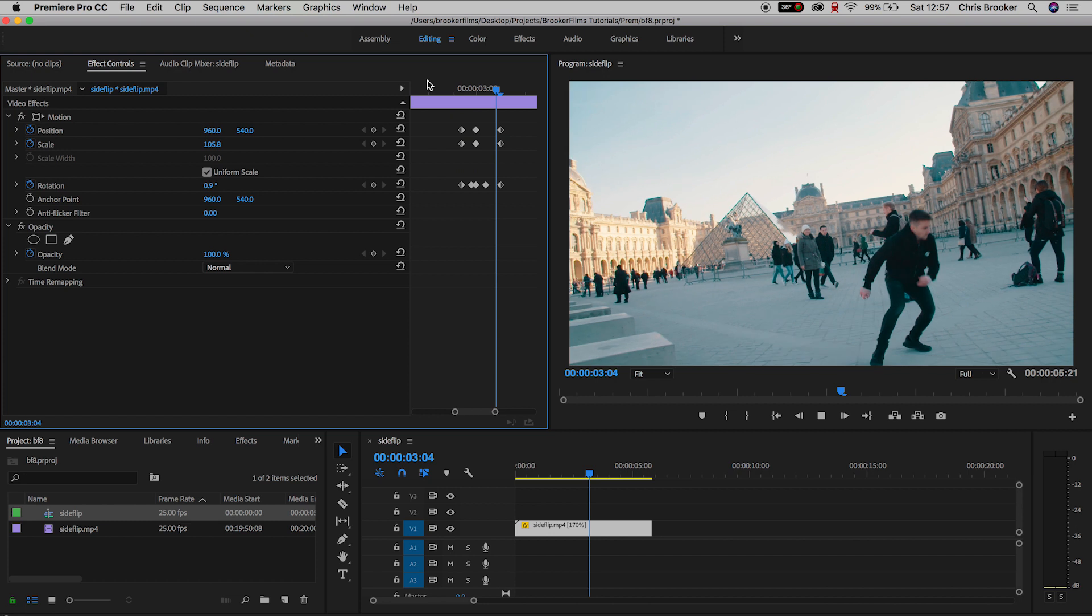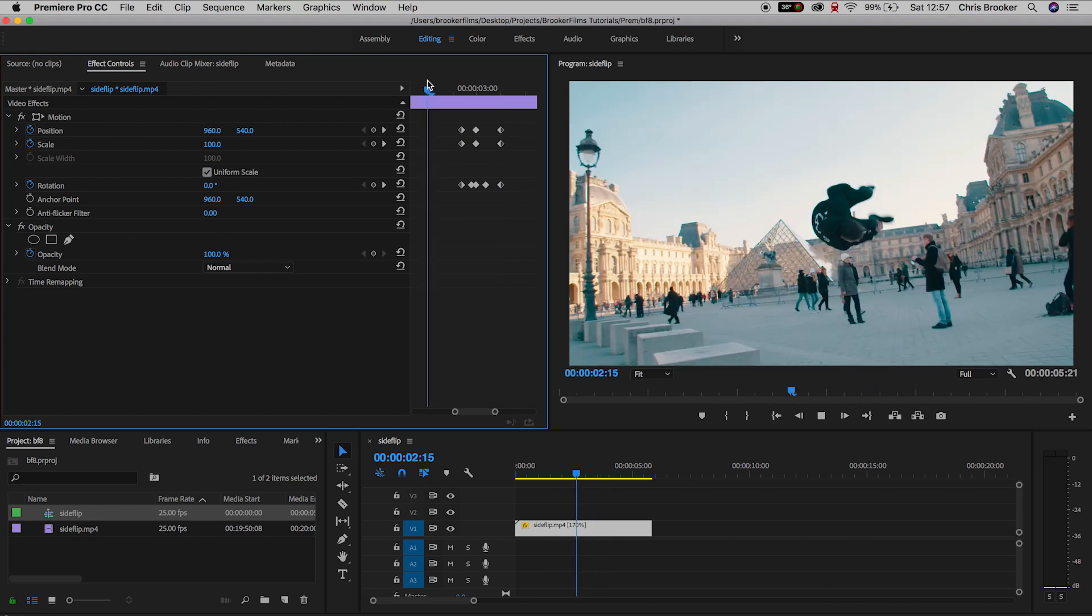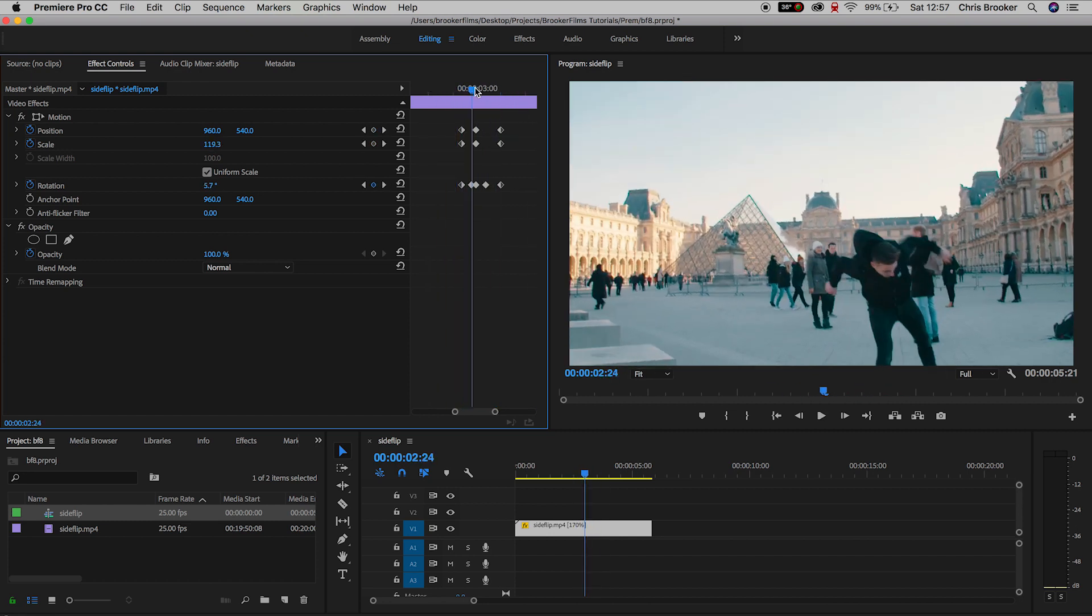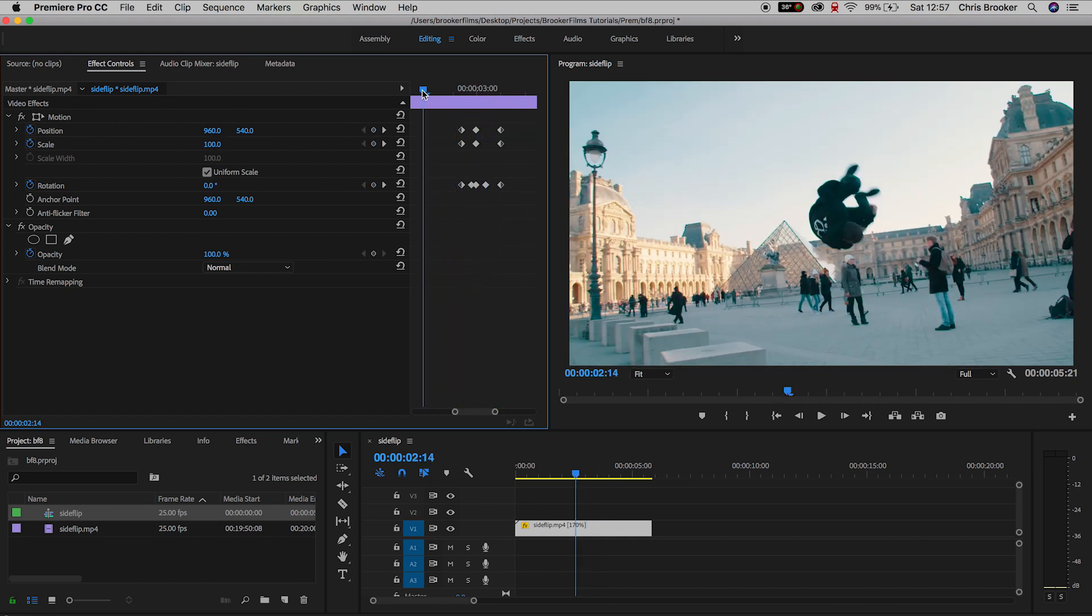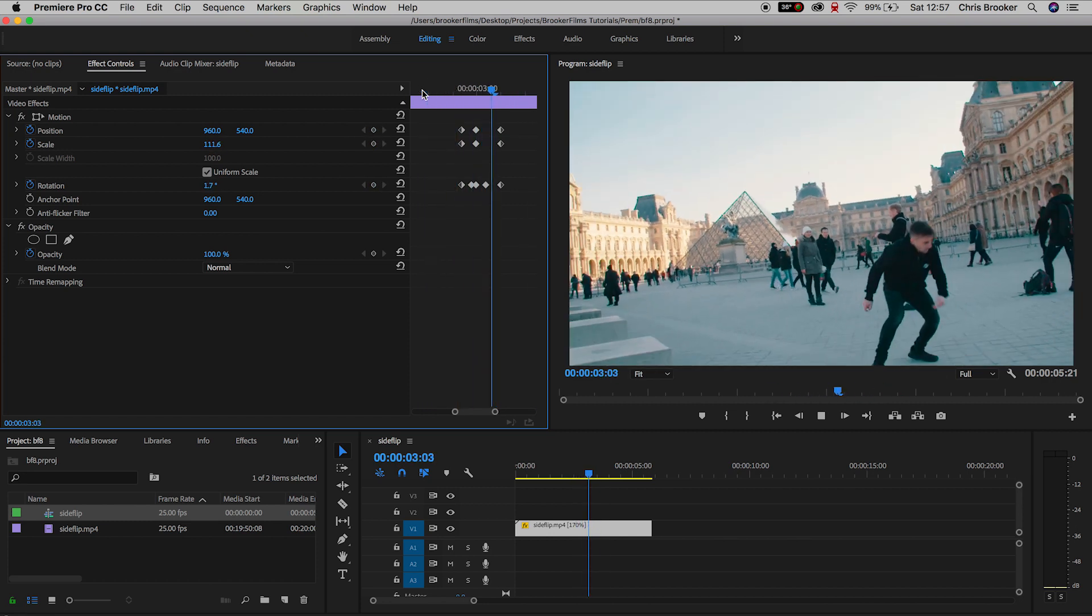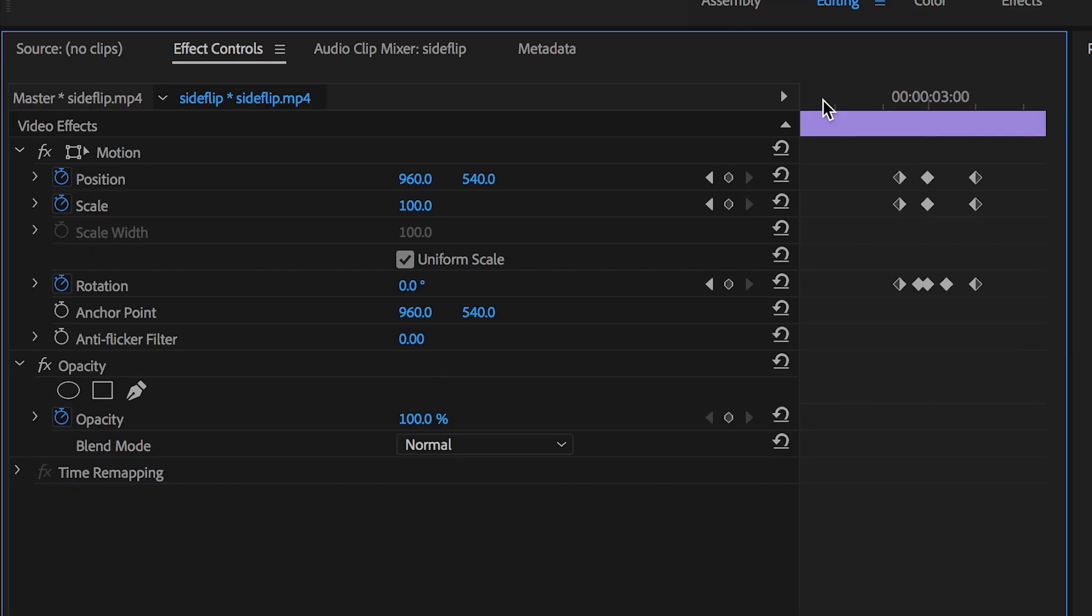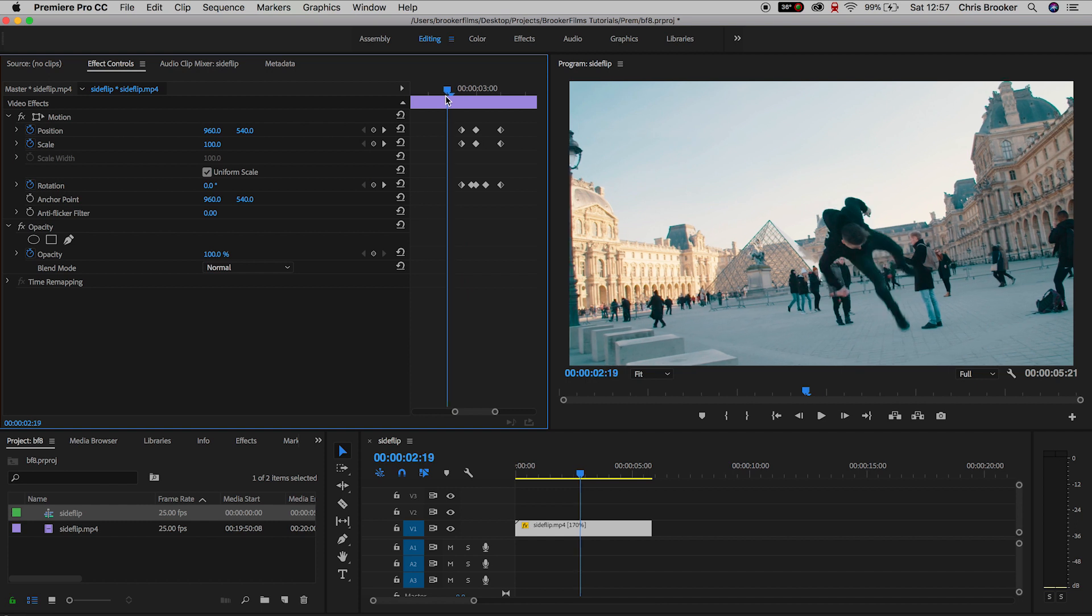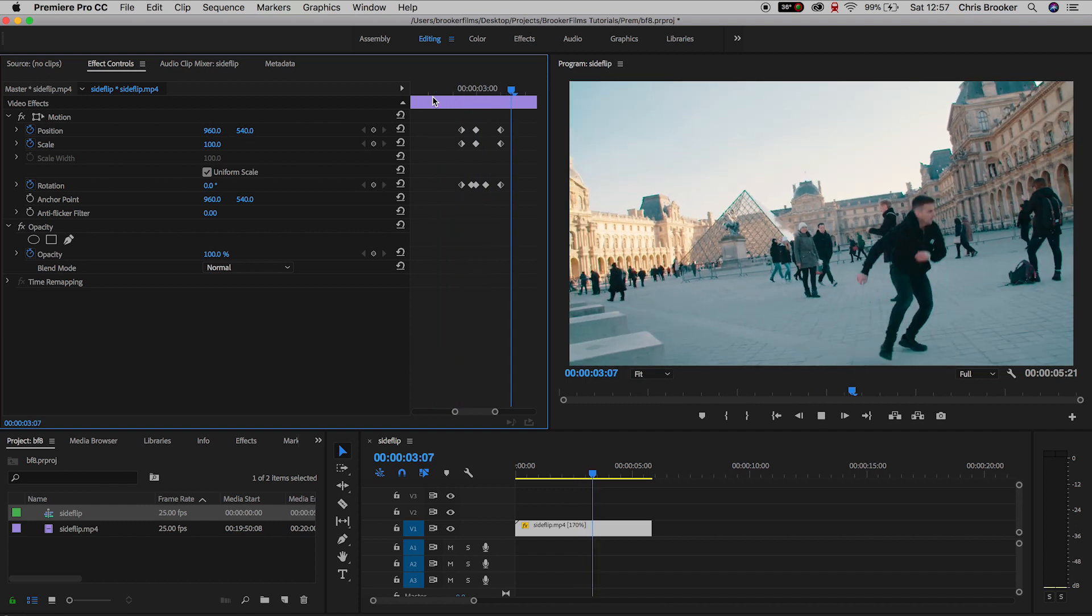We can also make this more extreme by increasing the size of our scale in the middle keyframe. So I'll go to that middle set of keyframes and I'll increase the scale to 155. We'll move the position of this over to the right, we'll add more rotation to this middle keyframe so we'll make this negative 13, and then there we go.